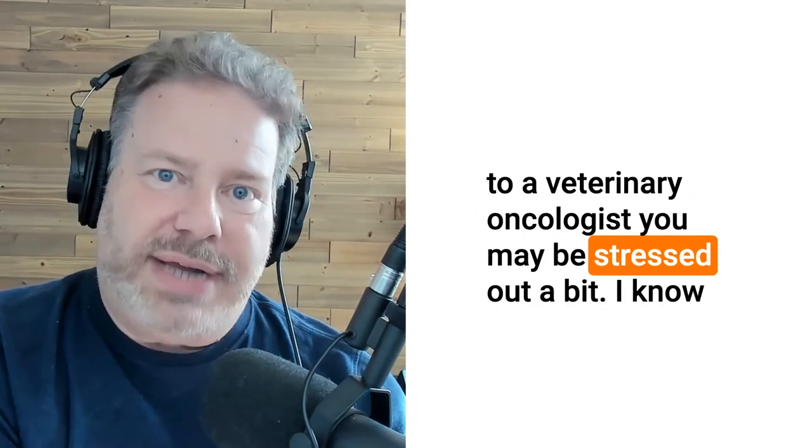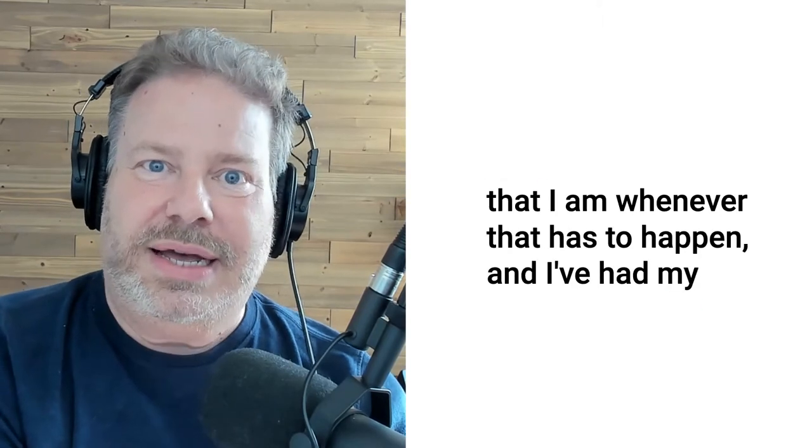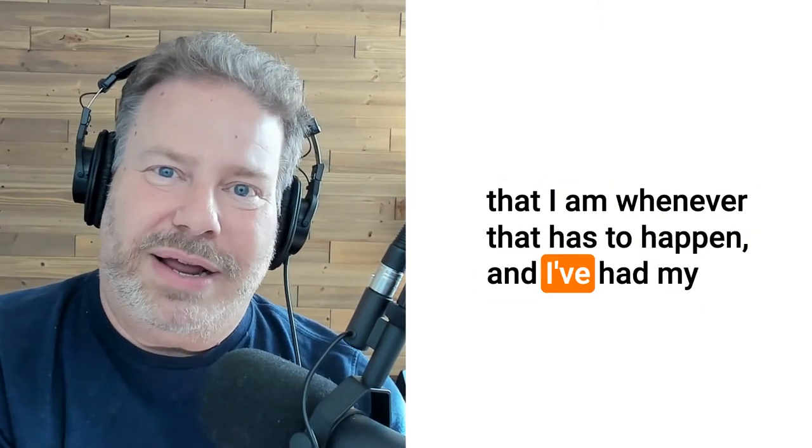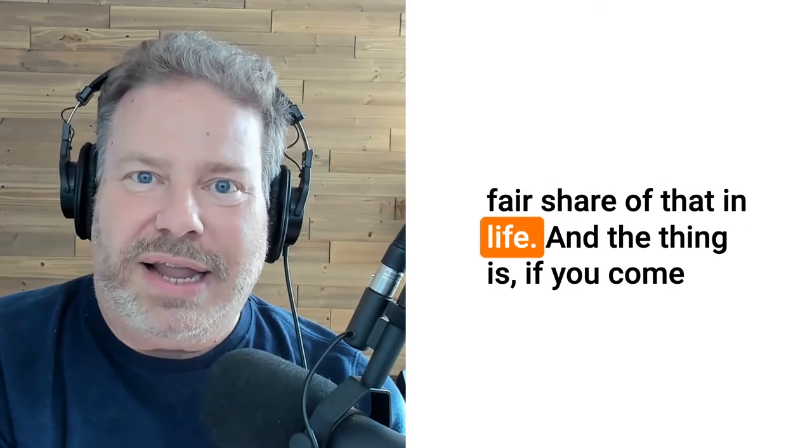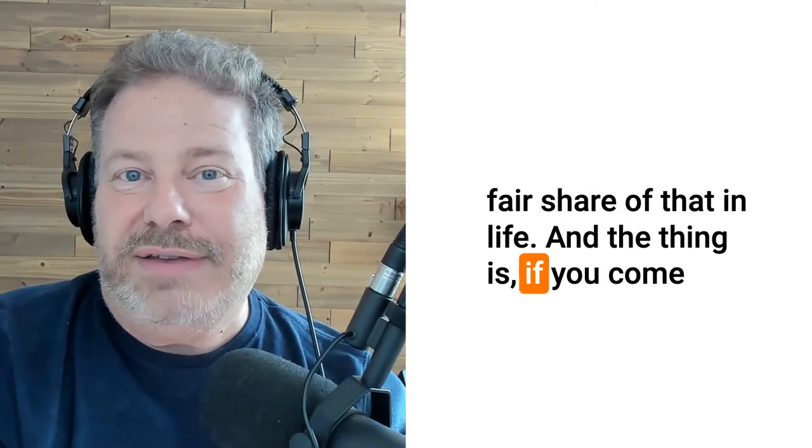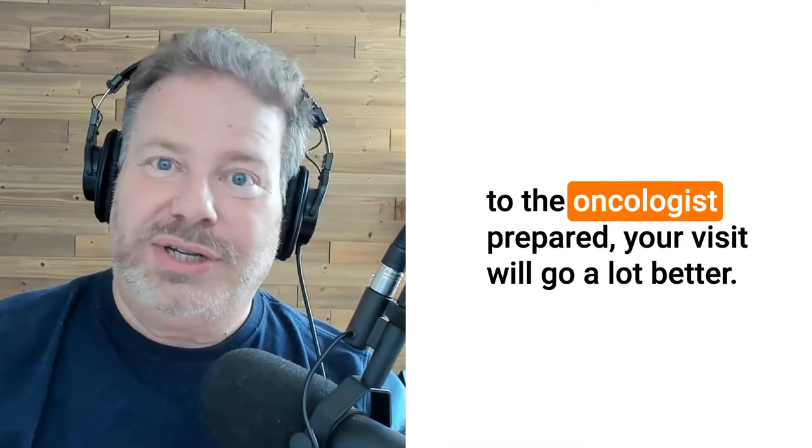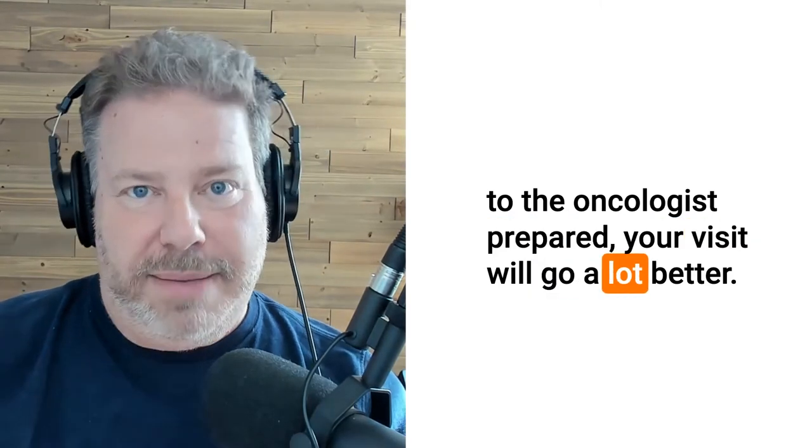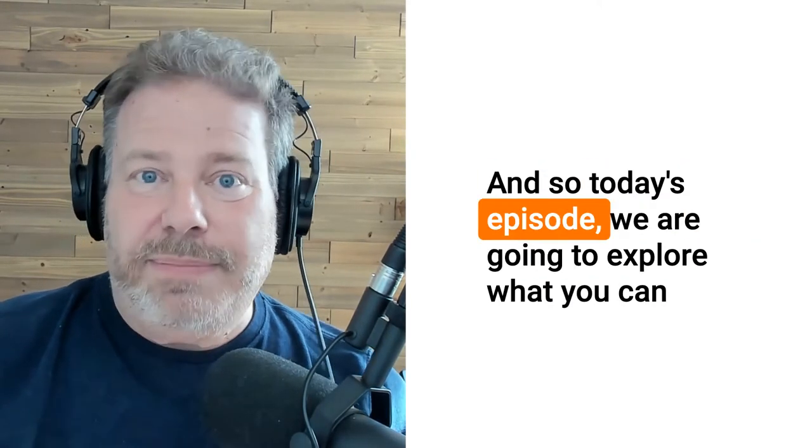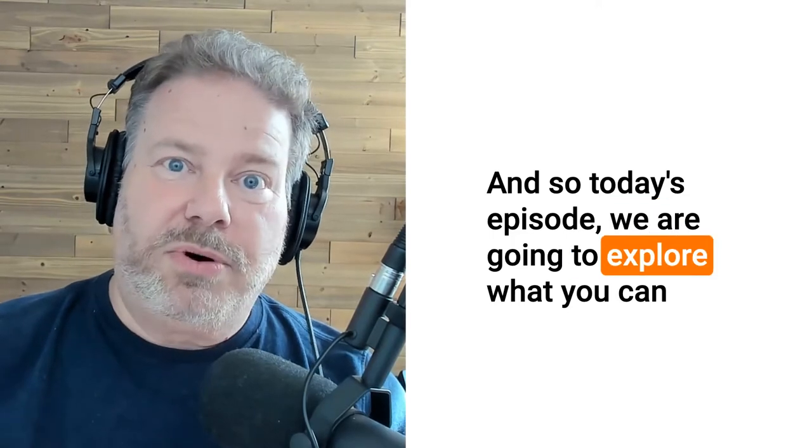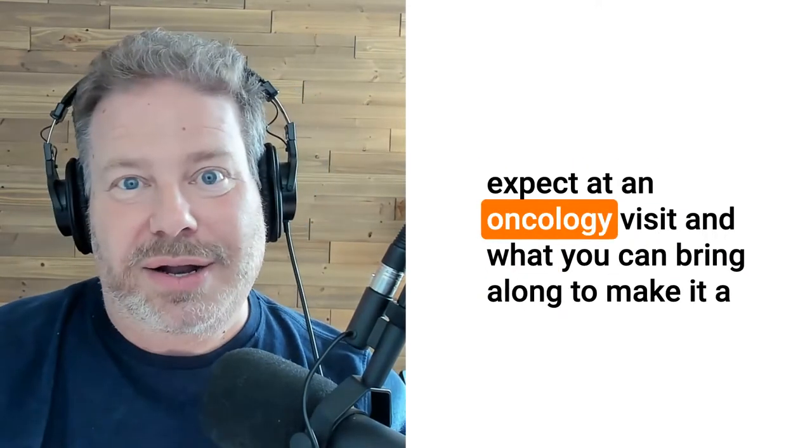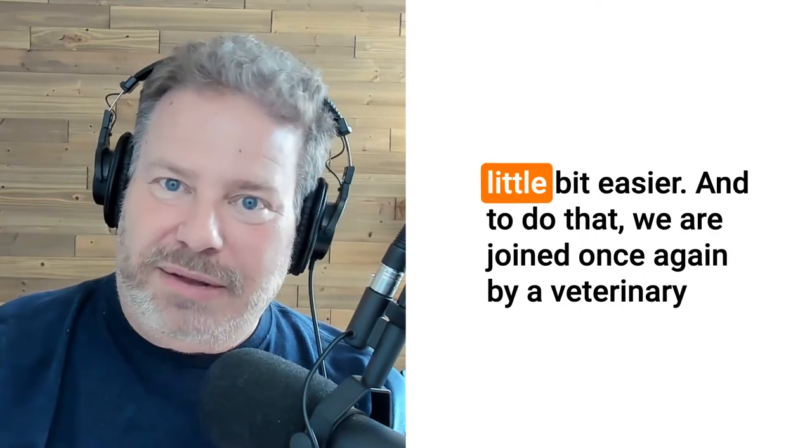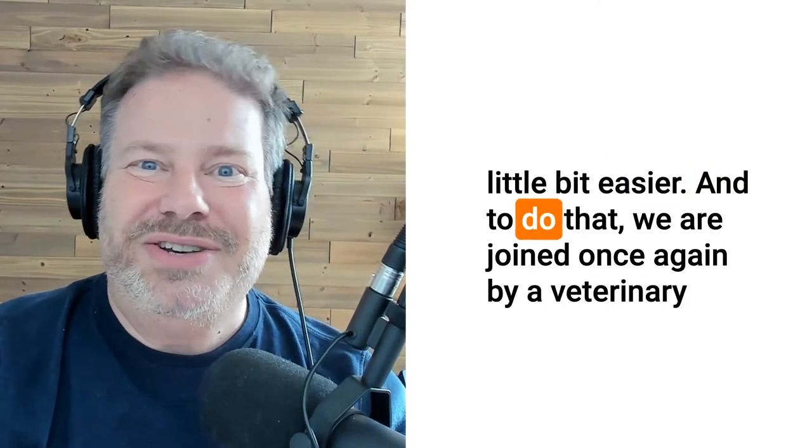You may be stressed out a bit. I know that I am whenever that has to happen and I've had my fair share of that in life. If you come to the oncologist prepared, your visit will go a lot better. Today's episode we are going to explore what you can expect at an oncology visit and what you can bring along to make it a little bit easier.